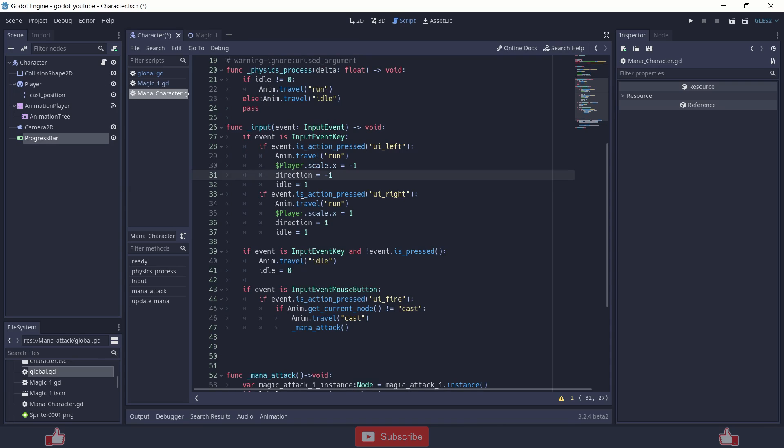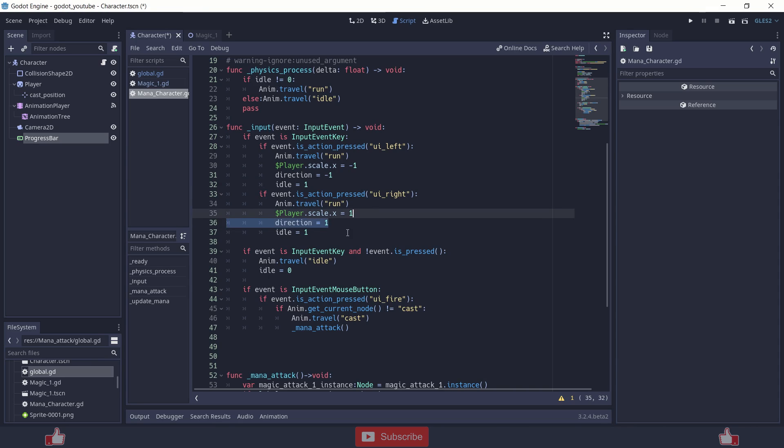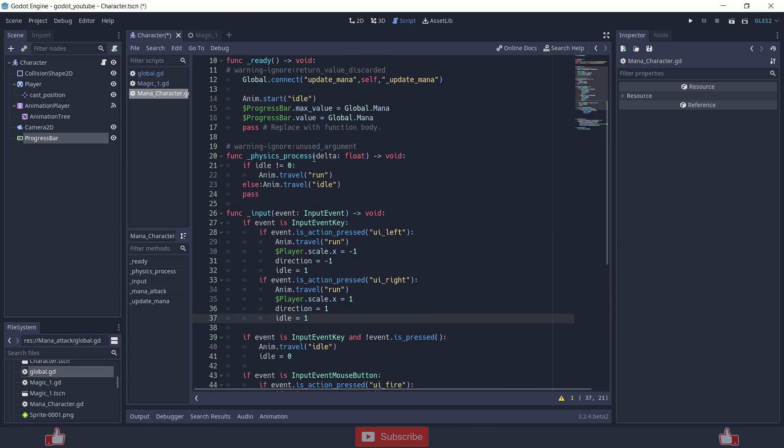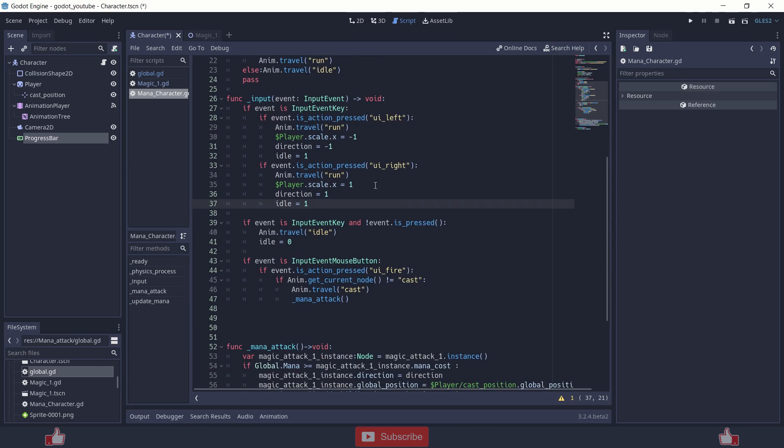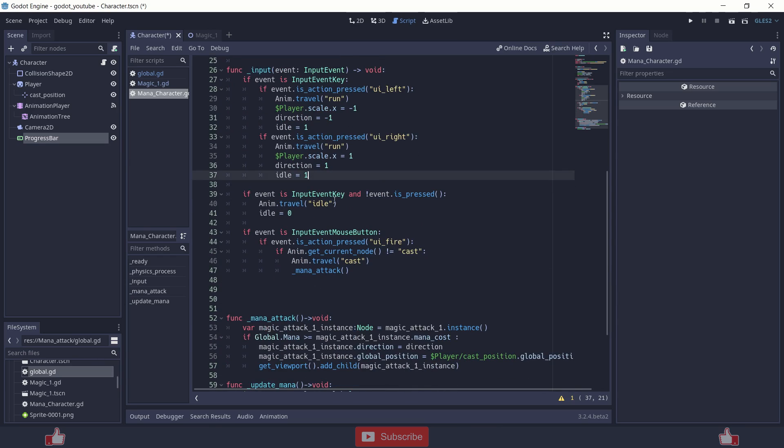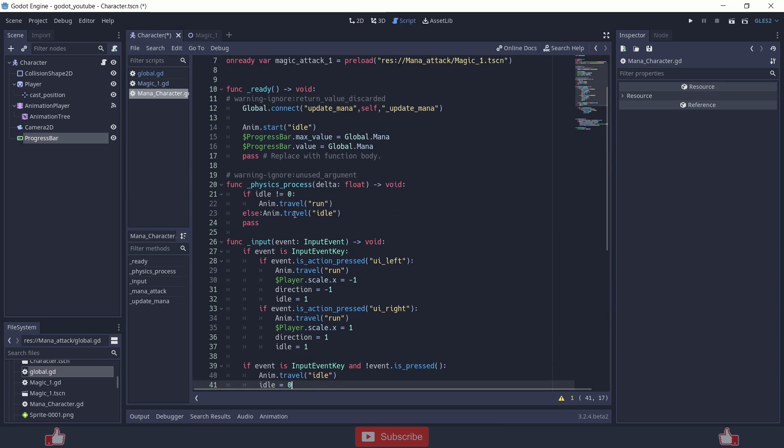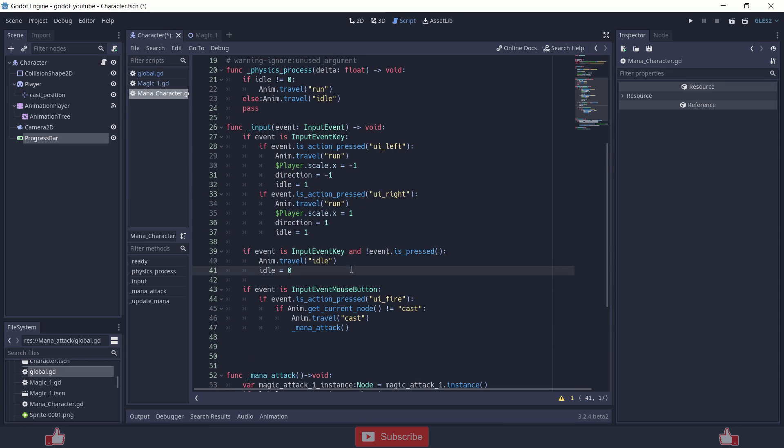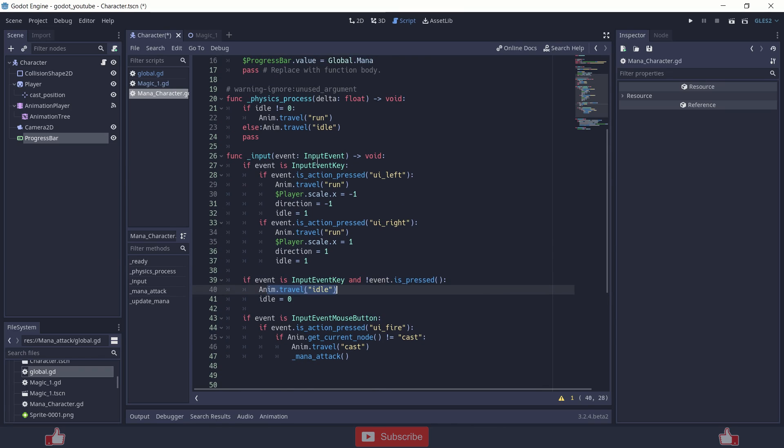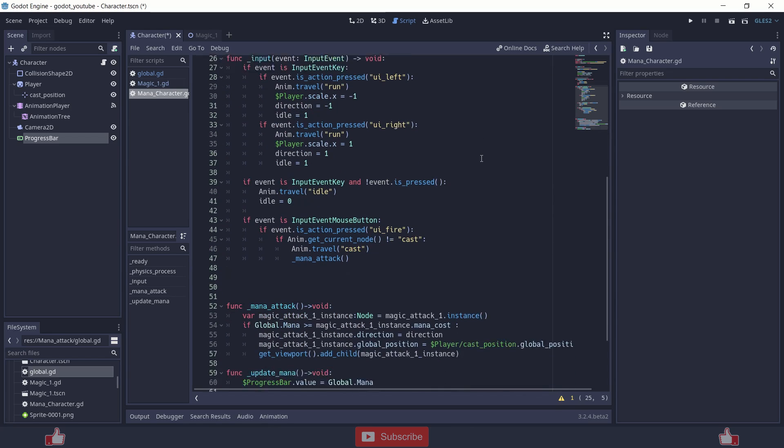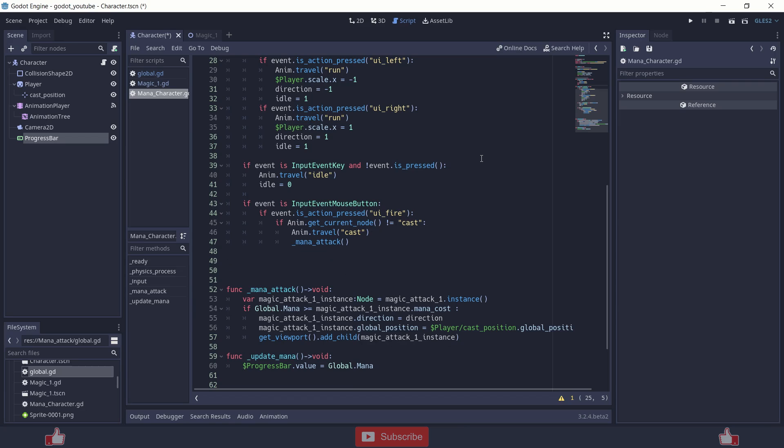And inside if UI action pressed, if event action pressed UI right, similarly here, I am just changing the value to positive here. Scale plus 1, direction plus 1. And idle is just to get the animation played. So if the event is released, basically the key is released by using not, not event is pressed, when the key is released change the animation to idle and set the idle to 0. This thing you can remove too because it will get updated over here. It's just different ways of doing the same thing.